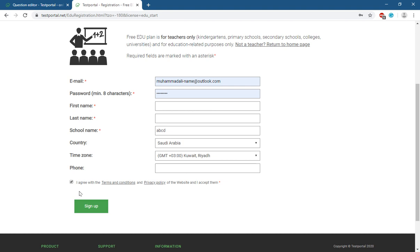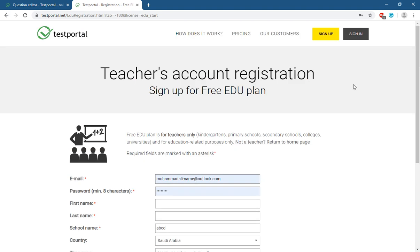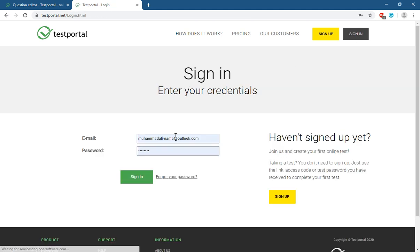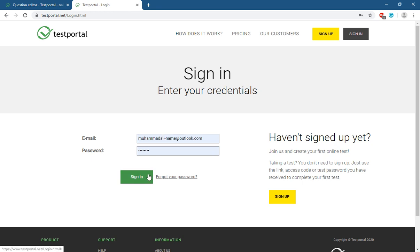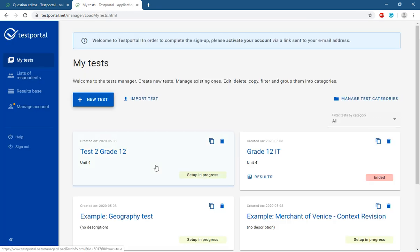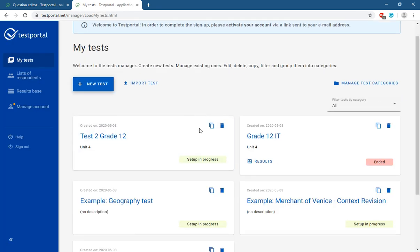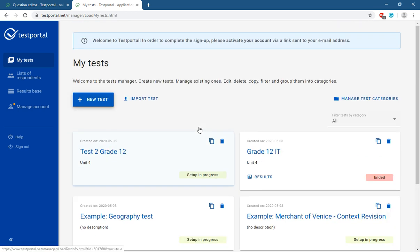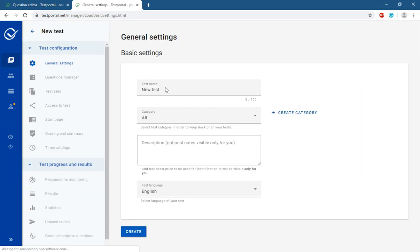Enter your mobile number, then click Agree and Sign Up. After signing up, you will see the login screen. Enter the email address and password you registered with and sign in. After logging in, you will see your dashboard.